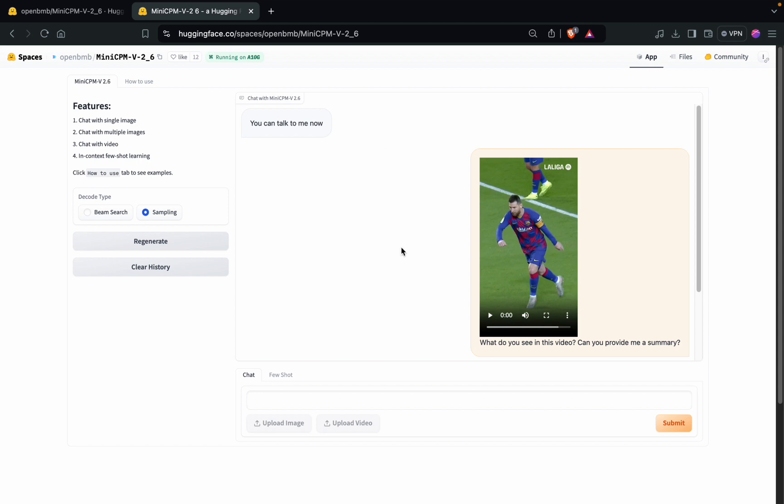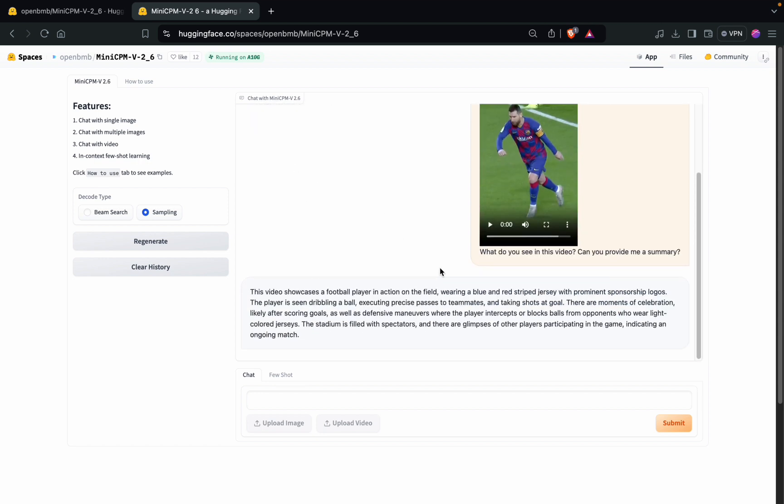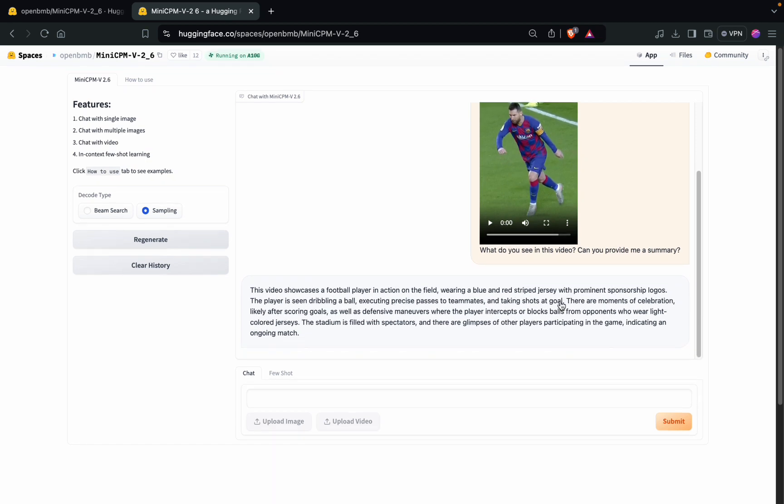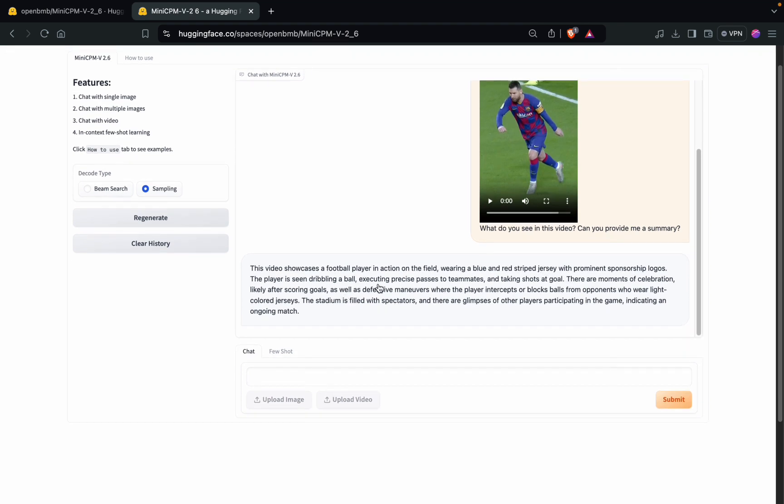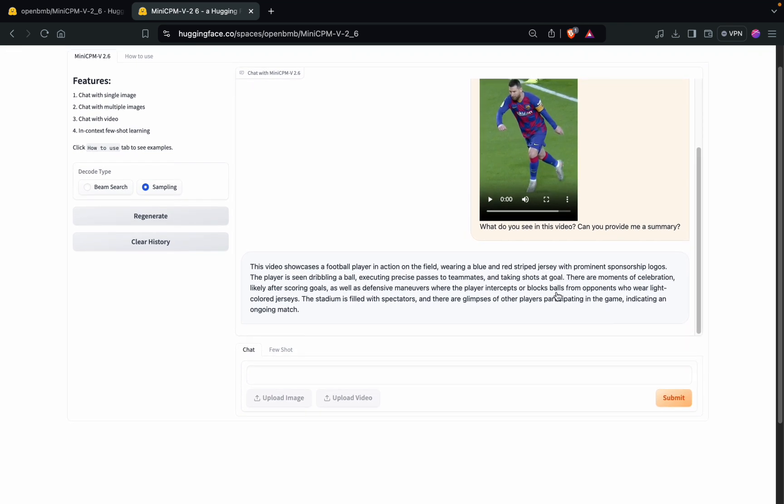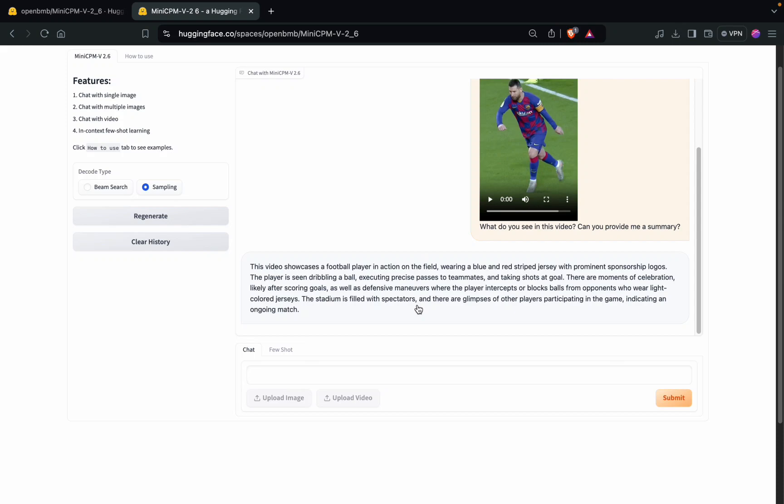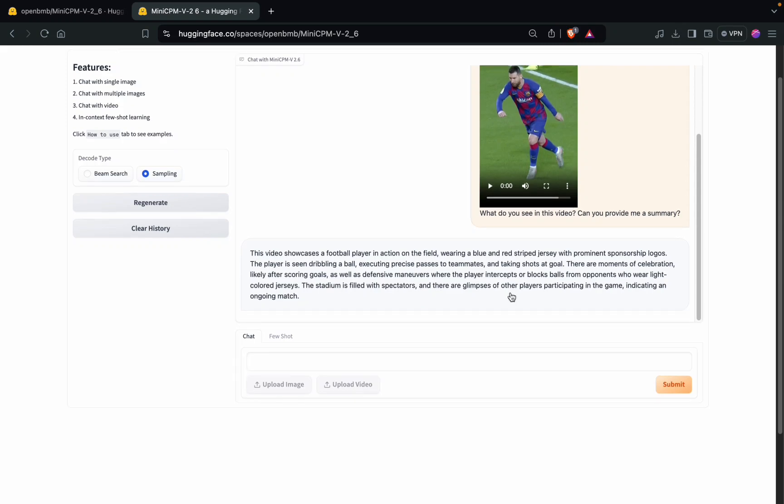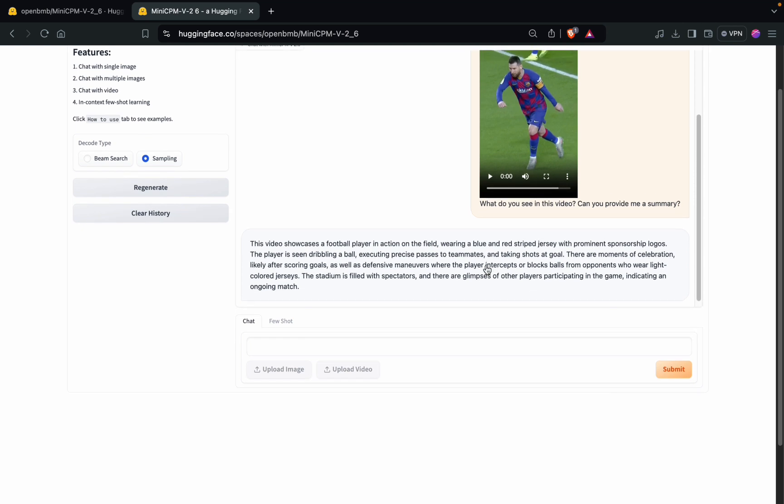Let's see the answer. This video showcases a football player in action on the field wearing a blue and red striped jersey. The player is seen dribbling, passing to teammates, scoring goals, celebrating. It is able to understand the basic activities which are happening in the video.